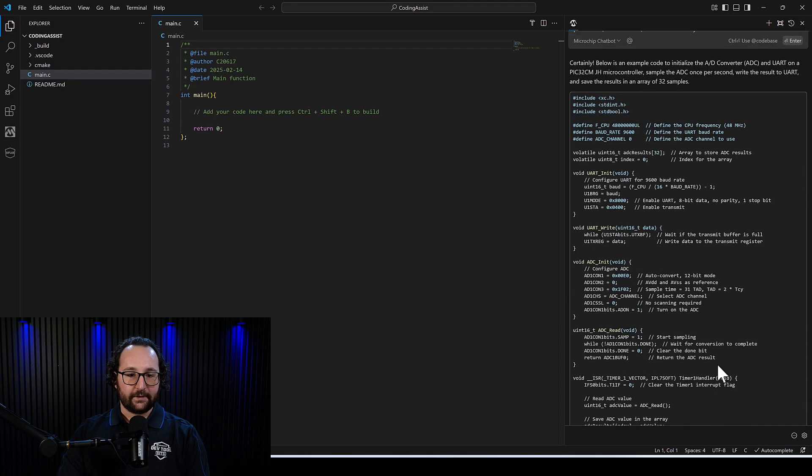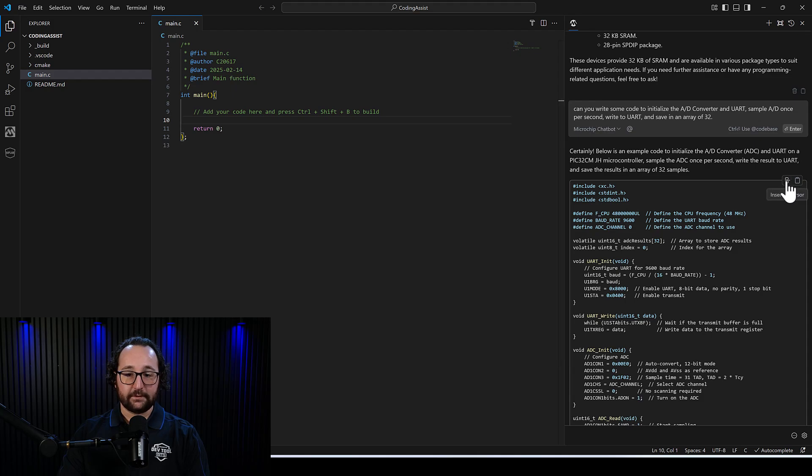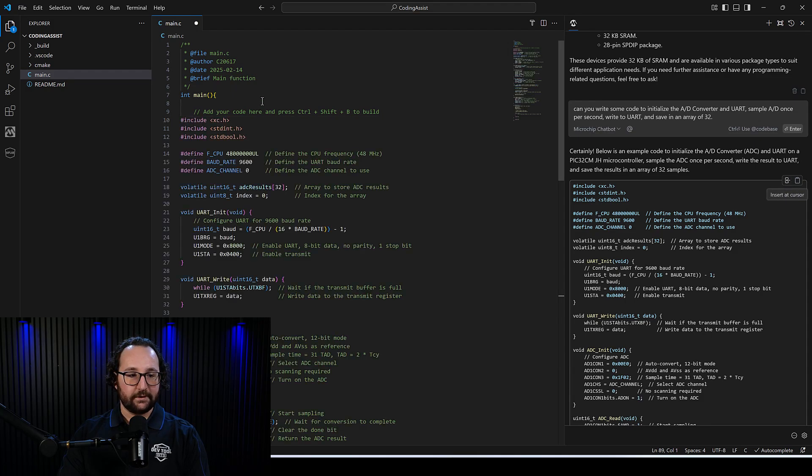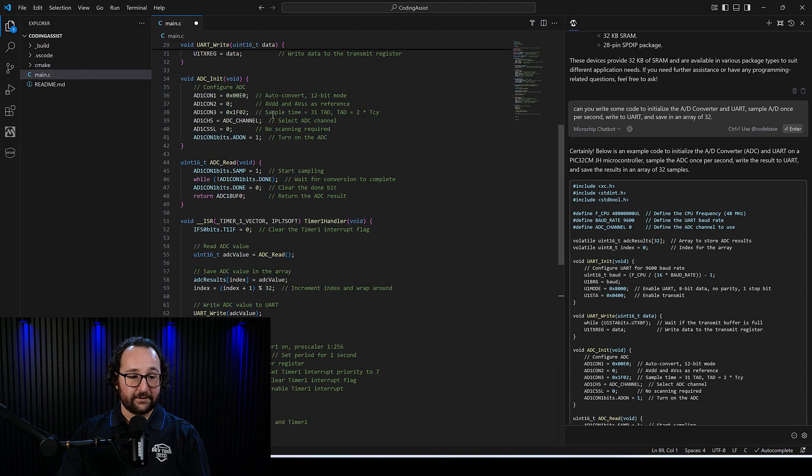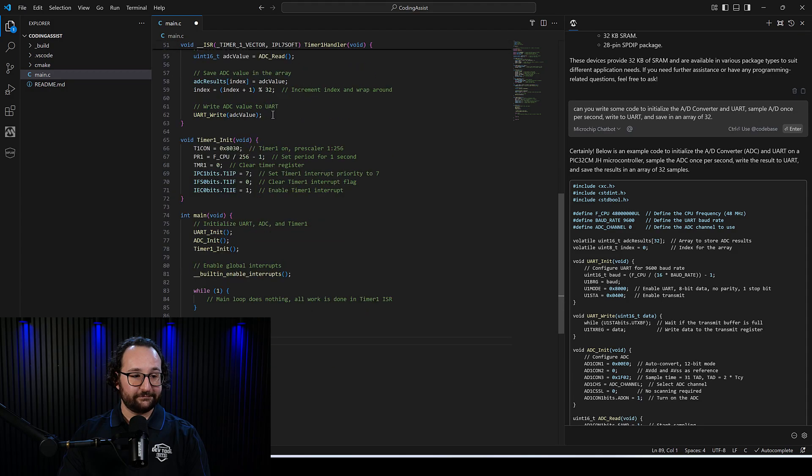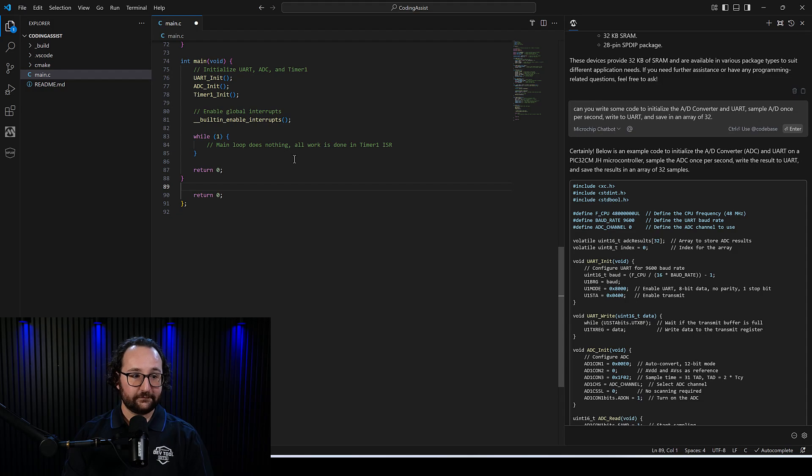If I want, I can just click into my main.c file here and use this insert at cursor, and it'll just insert all of that text that we've just generated, all that code, into our file.